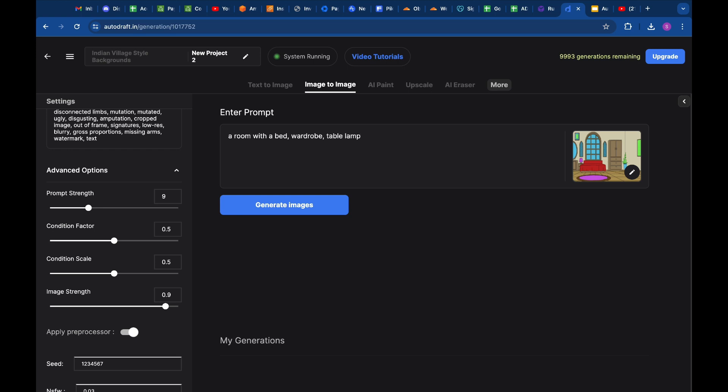we will type in a room with a bed, wardrobe, table lamp, windows, photo frames, a mirror, a plant, and tiled floor. I will also add a few keywords like high quality and detailed to enhance the output further.